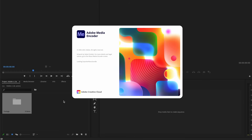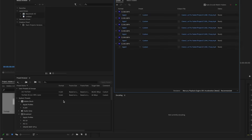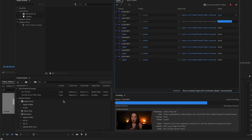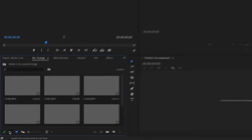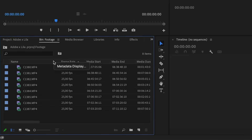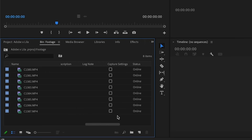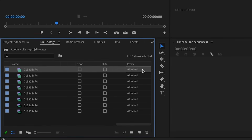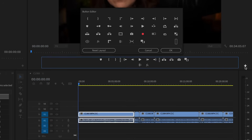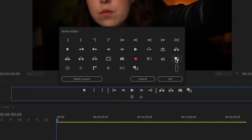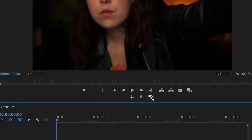You'll see that automatically Adobe Media Encoder opens and your proxies are being created. To check if the proxies are attached to the files, go to List View, right-click, click on Metadata Display, and then select Proxies. If we go back to List View and scroll all the way to the right, we can see that the proxies have been attached. One more thing — enable the proxies by going to the plus sign, drag Toggle Proxies, and turn on the button by clicking on it.